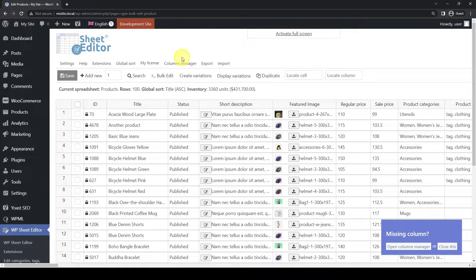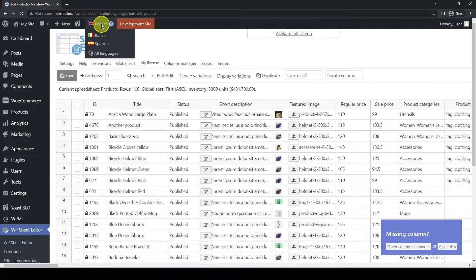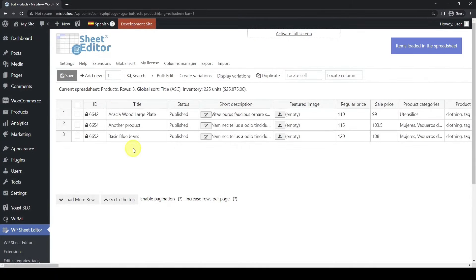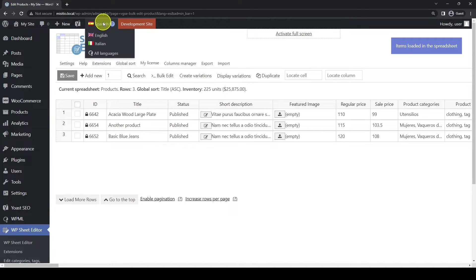Something important to notice is that WP Sheet Editor displays products depending on the WPML language selected. If we select English, which is our main language, the spreadsheet will display the English products only. If we change the language into Spanish, we'll see all the Spanish translations we've made so far. We created these translations using the normal translation method. The same happens if we switch to Italian.